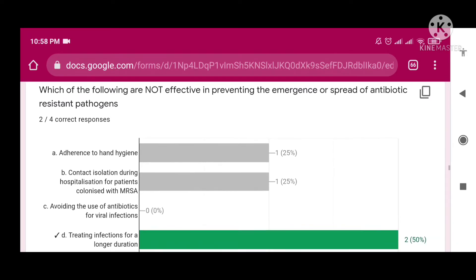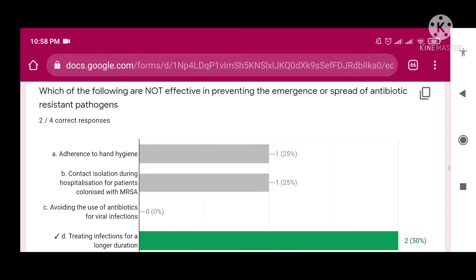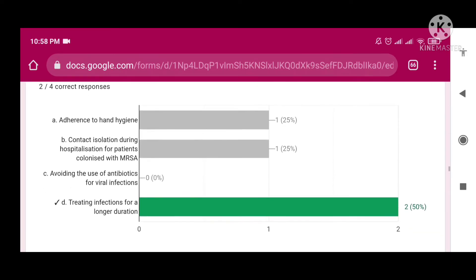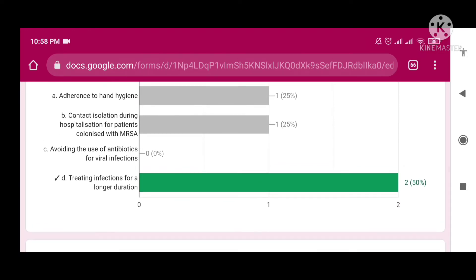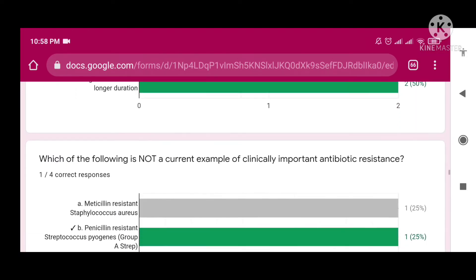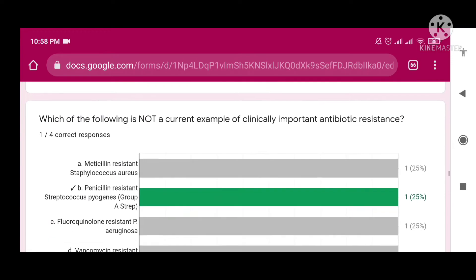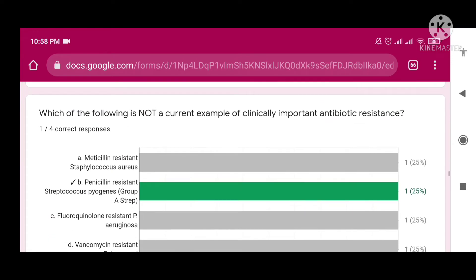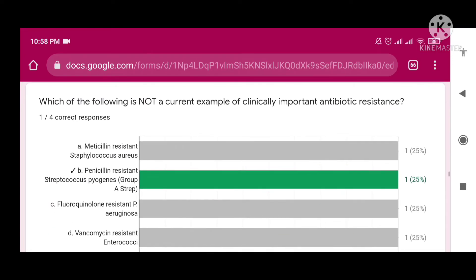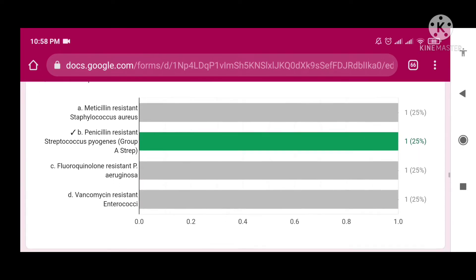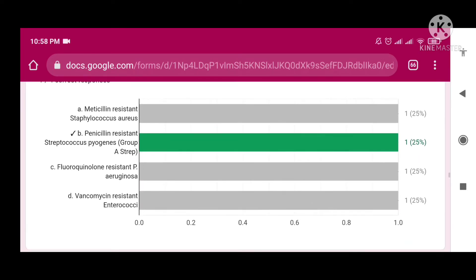Which of the following is not effective in preventing the emergence or spread of antibiotic-resistant pathogens? The right answer is 'treating infection for a longer duration.' Which of the following is not a current example of clinically important antibiotic resistance?